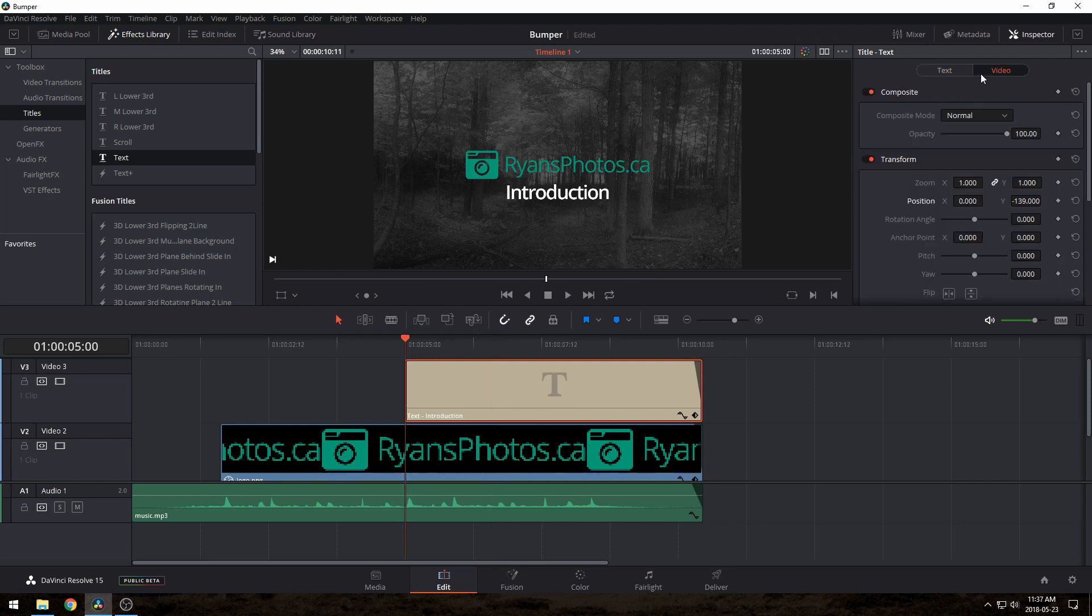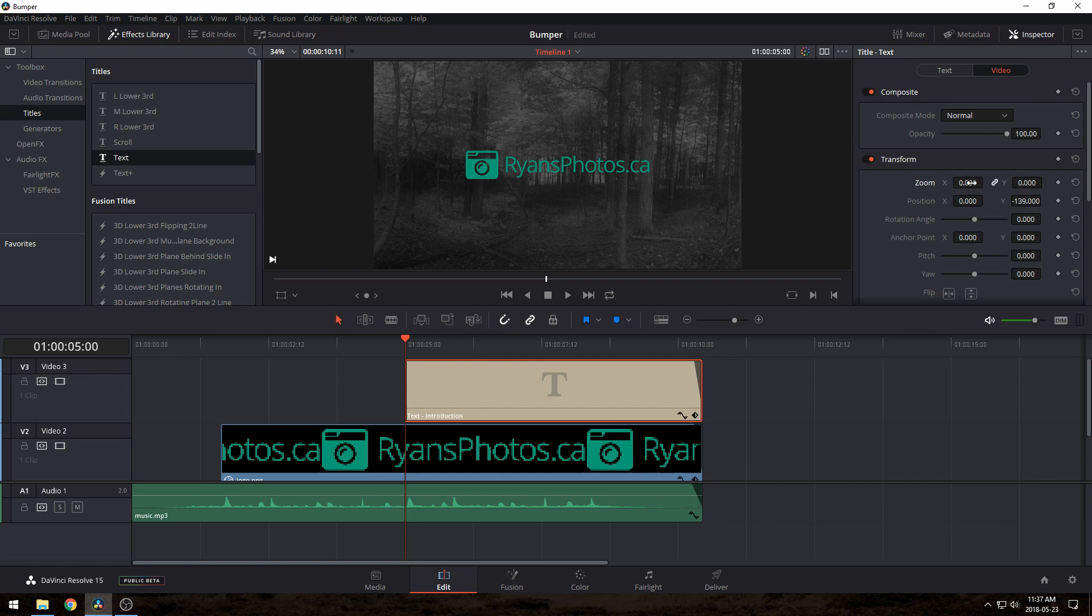So at the beginning, I'll make it zoom way out and set the opacity to zero on the video tab, and then make sure to click the keyframe buttons again.